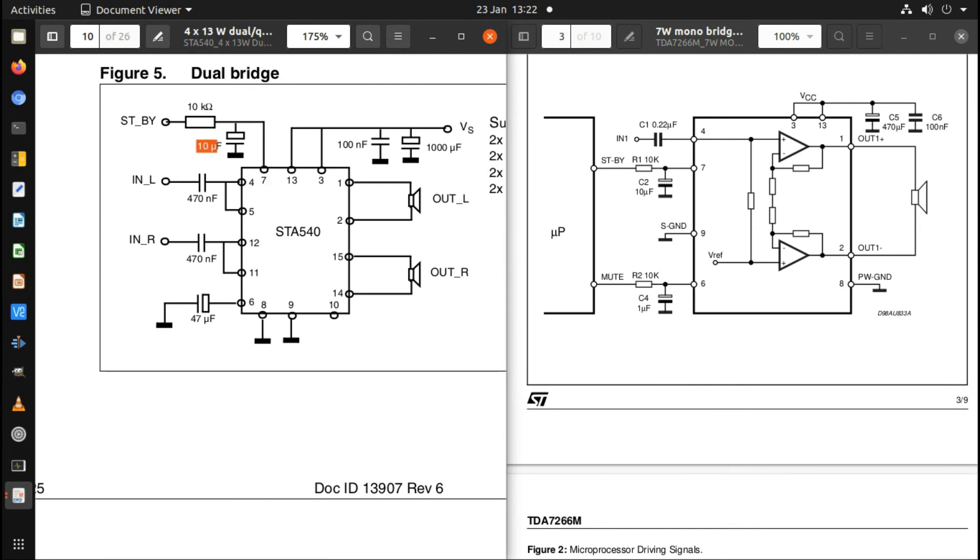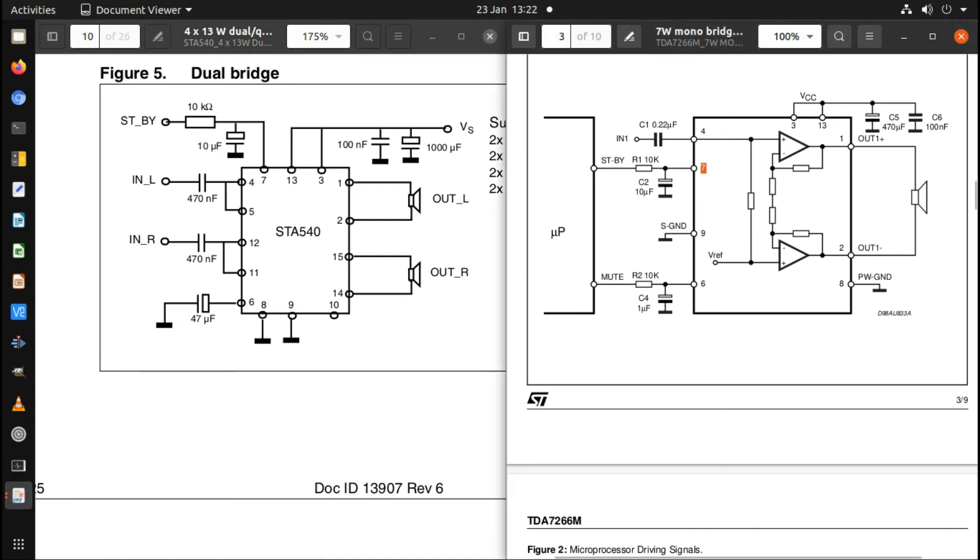It just has a time delay capacitor and resistor in there. Pin 7 on the mono one has exactly the same.